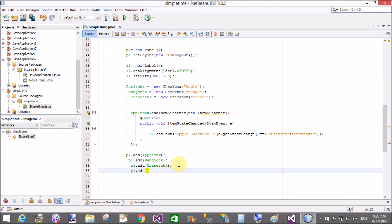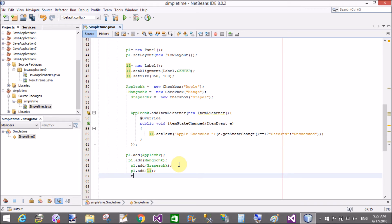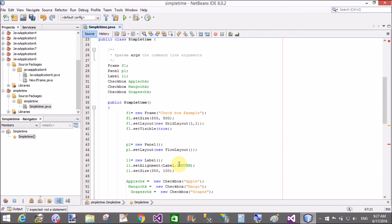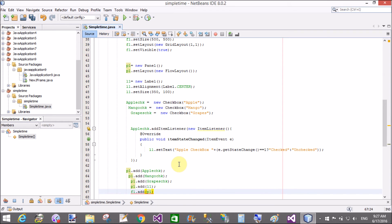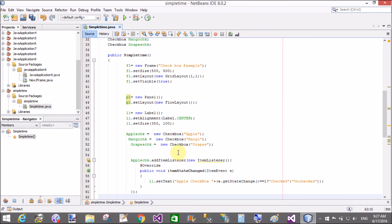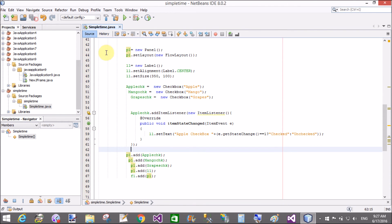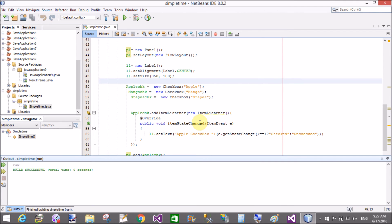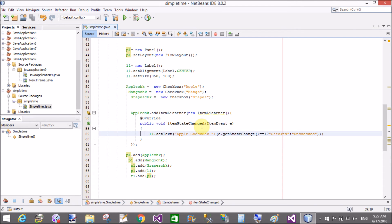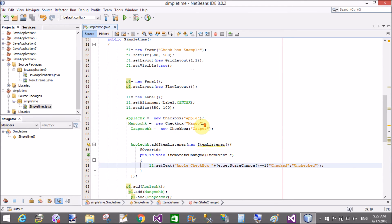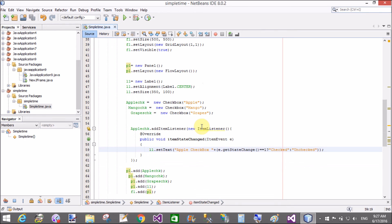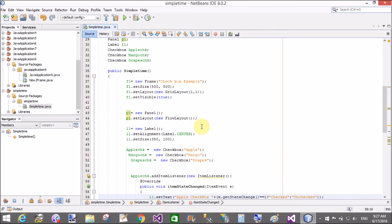p1.add the label l1. Now add that panel into the frame using f1.add(p1). This is the simple tutorial. Save and run it. Build successful, but the frame is not shown on screen. Let's check that error — why is the frame not running correctly. Everything looks right.